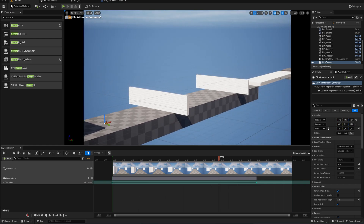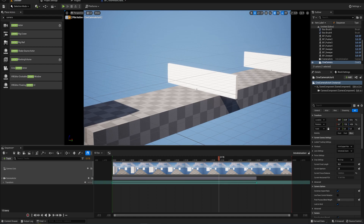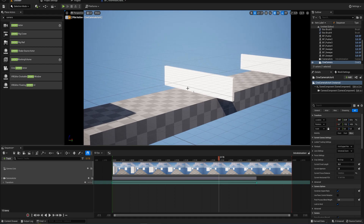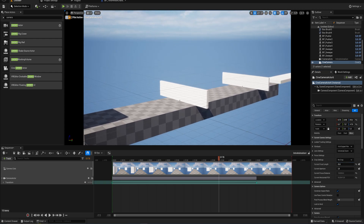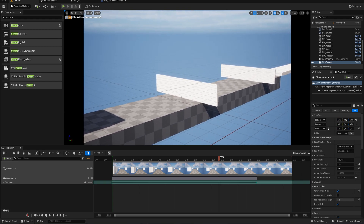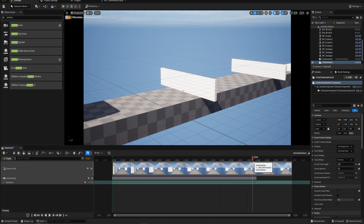By default the cine camera is a lot more zoomed in, which isn't what I want, so we can set the focal length to something lower to zoom out a bit — that's more what I'm looking for. It also comes with different lens settings which can make things look much more interesting and cinematic. Let's go to the end of our previous animation and add the cine camera actor into the sequencer as well.